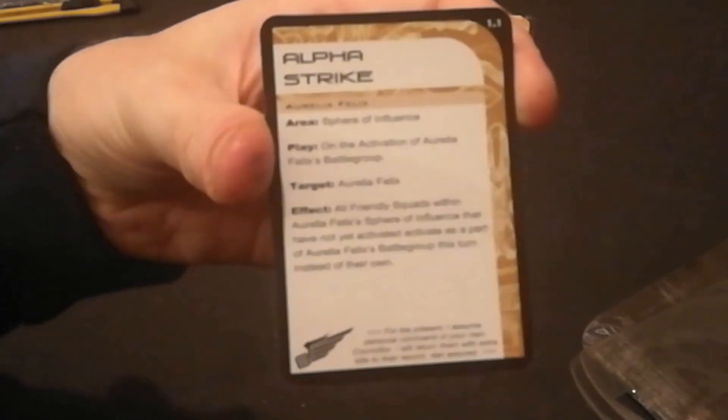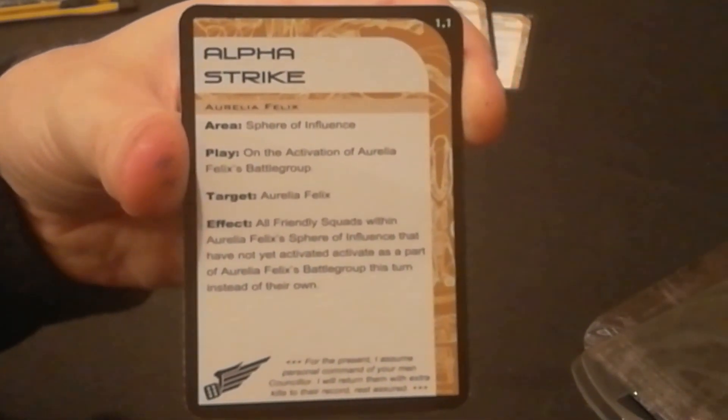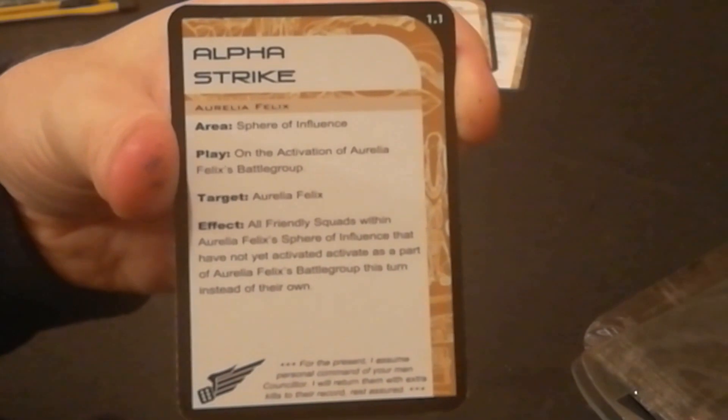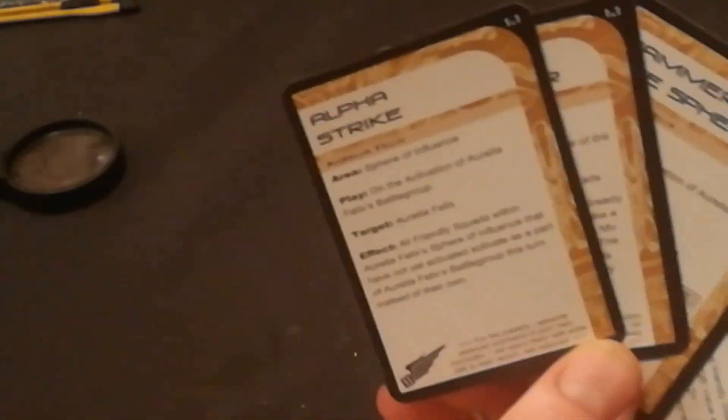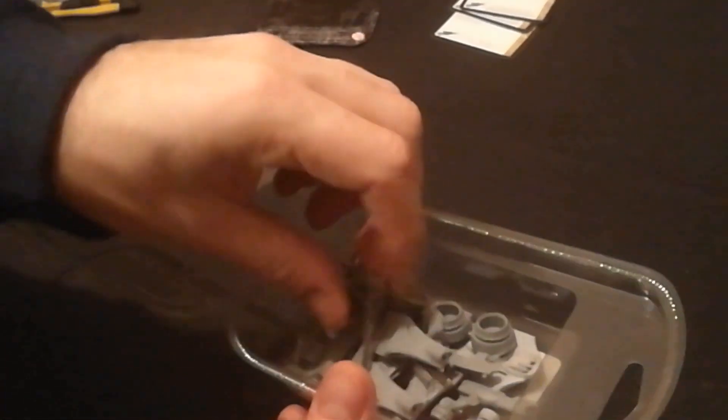Alpha Strike - all friendly squads within Aurelia Felix's sphere of influence not yet activated activate as part of Aurelia Felix's battle group this turn instead of her own. You just shuffle those into the command deck, you get one of each. They're quite powerful. She's quite a high level commander, so you probably cycle through your cards quite quick if you're clever.